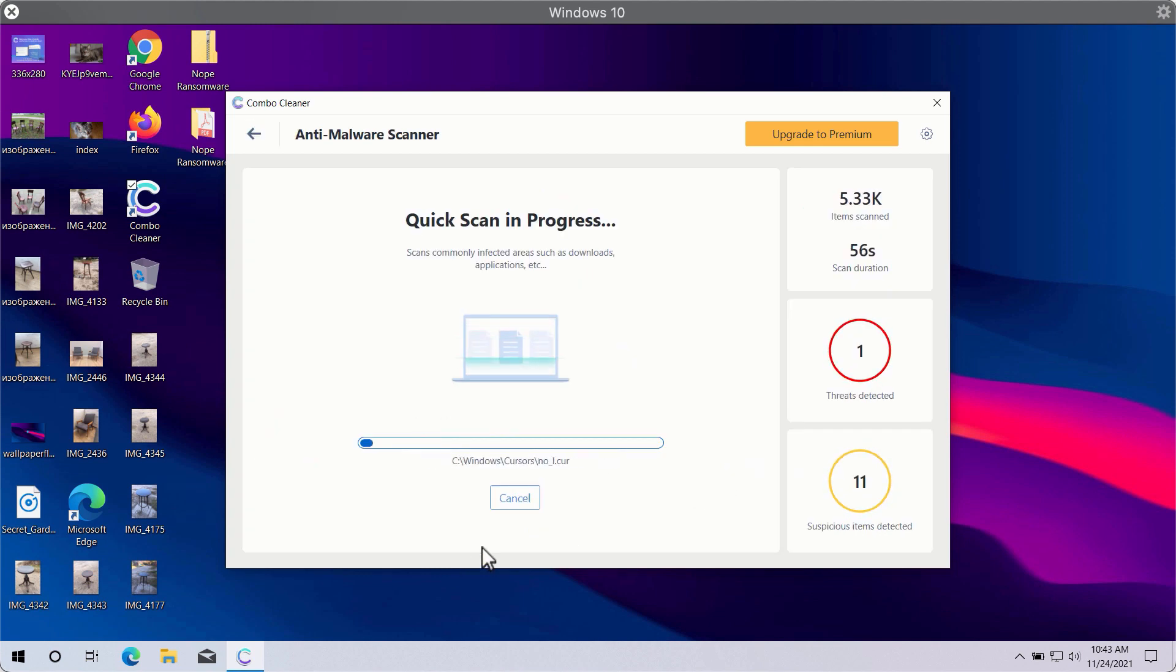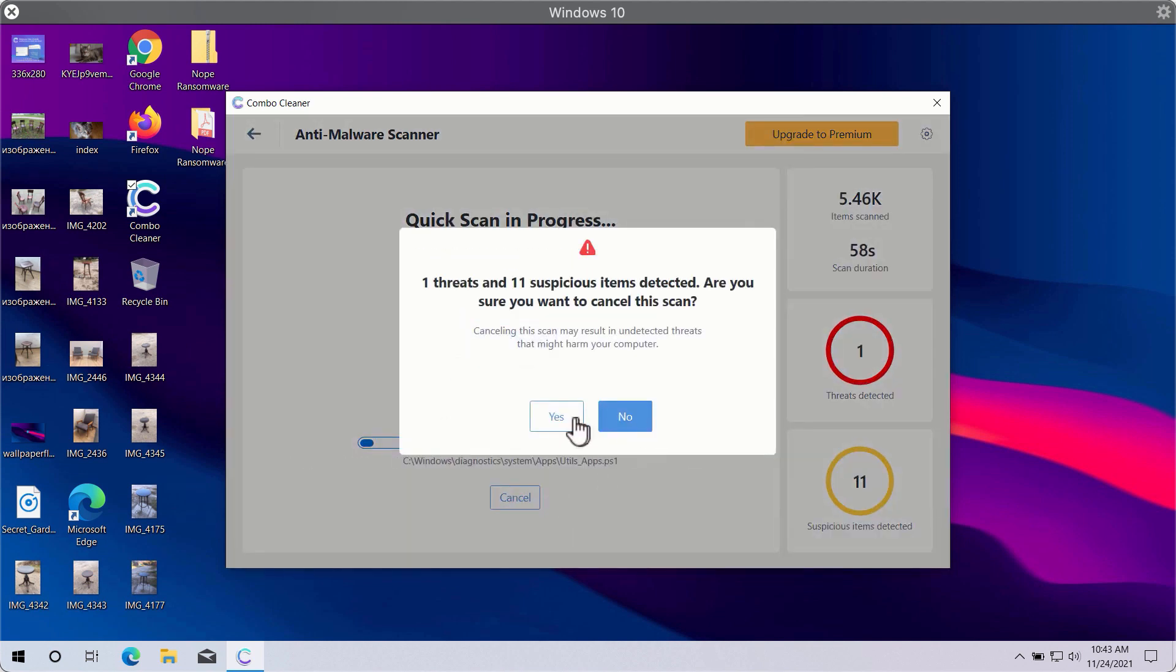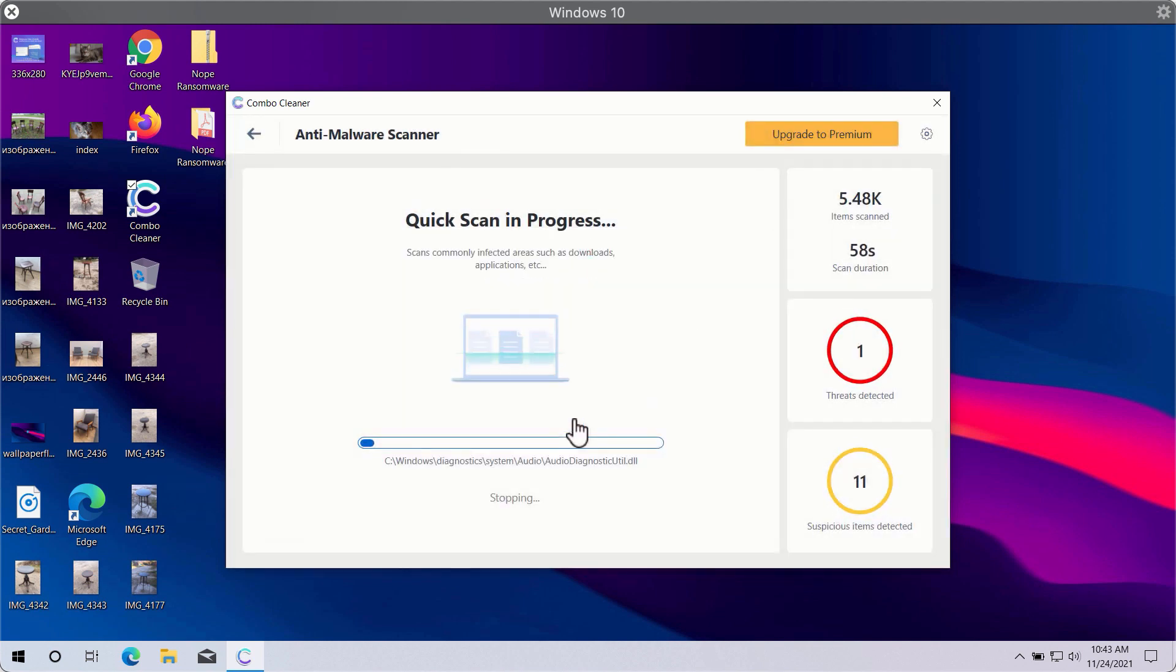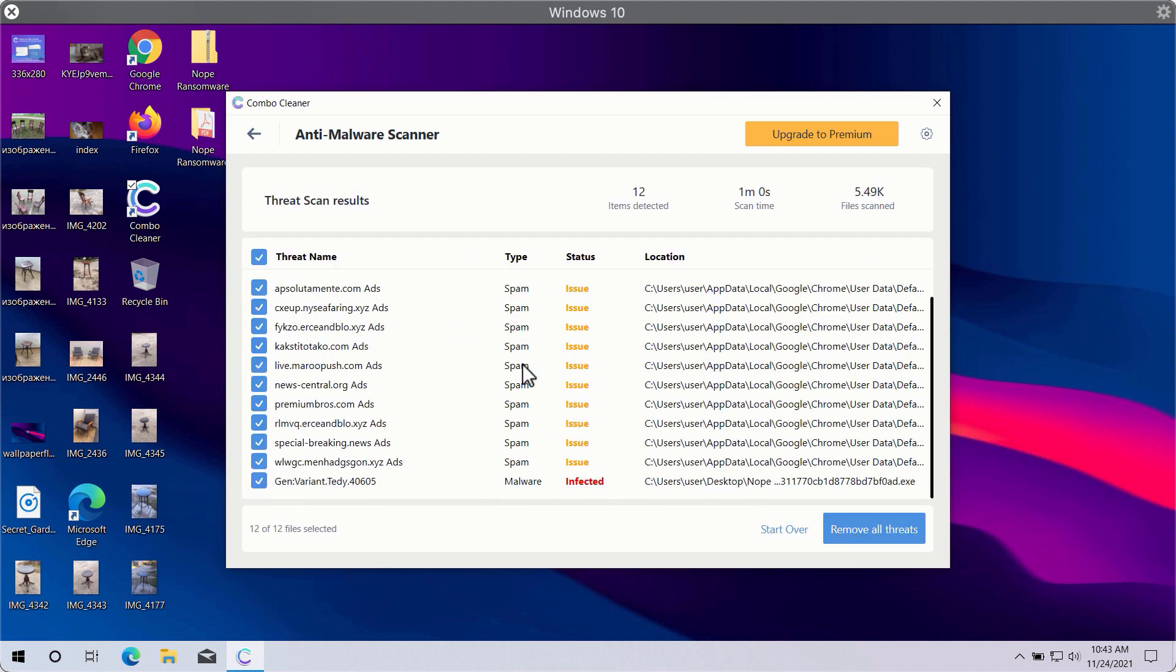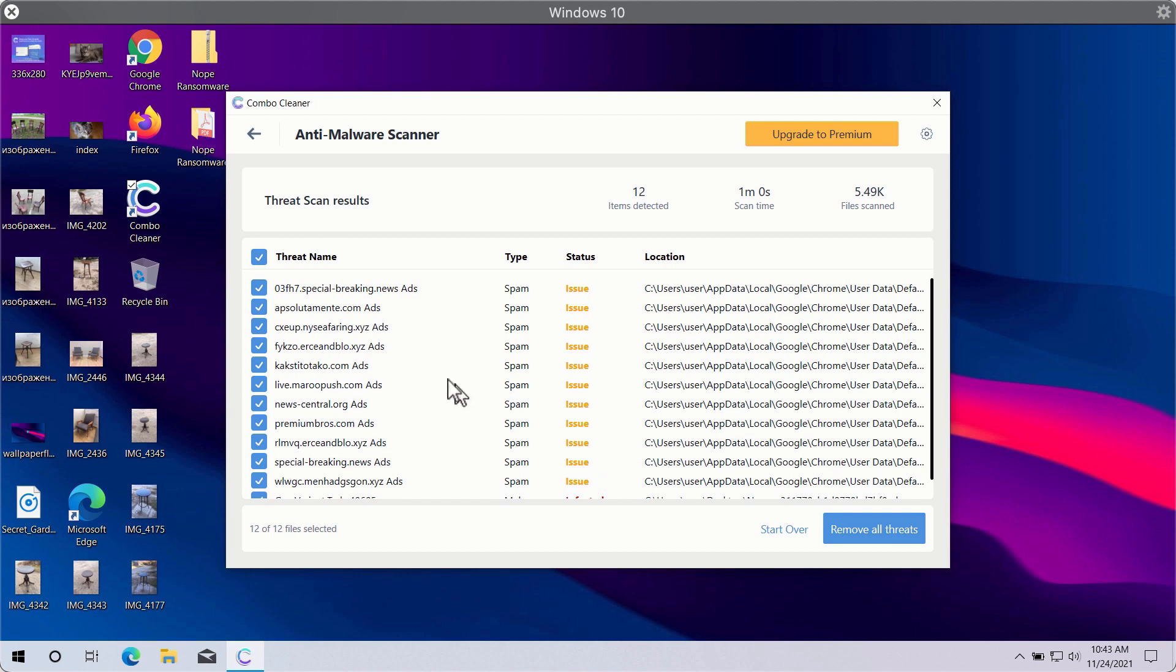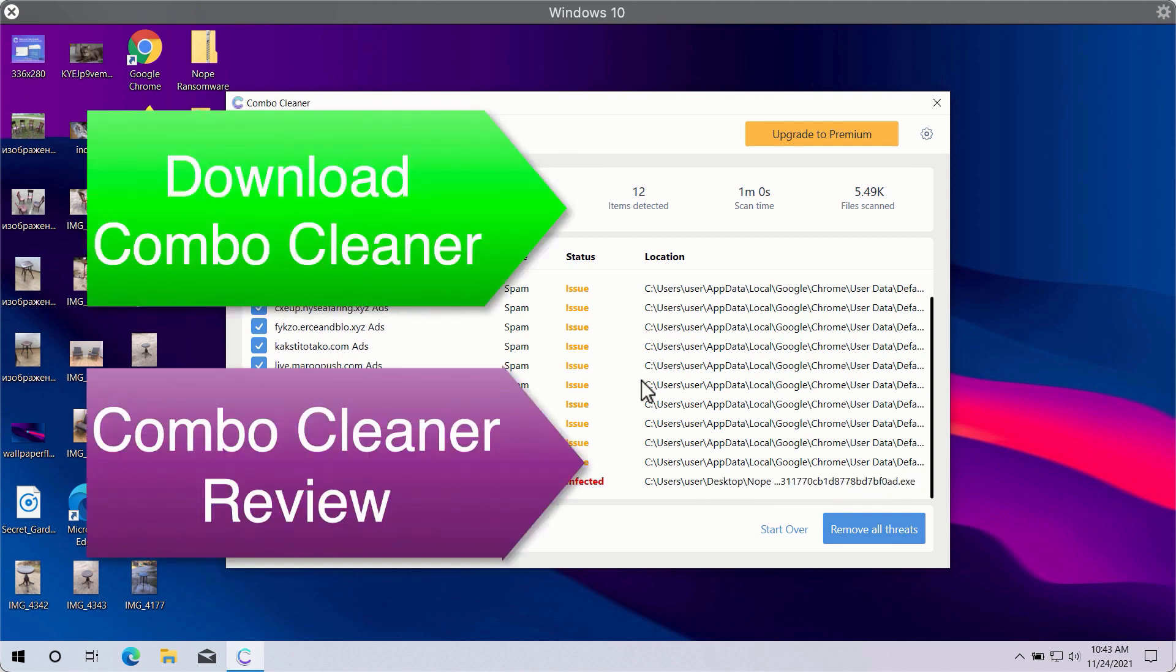So after the scan is successfully completed, you will see the summary of threats. This will include the threats related to your browsers or some other more serious threats that may affect the system performance.